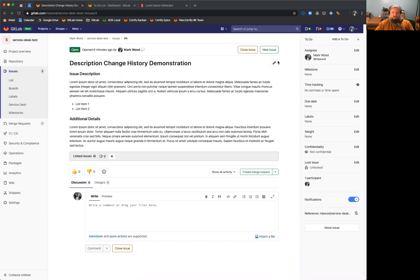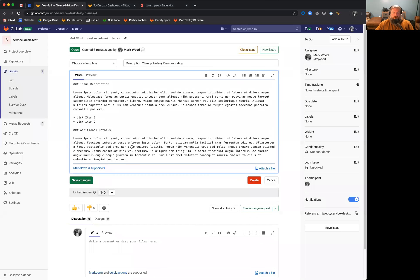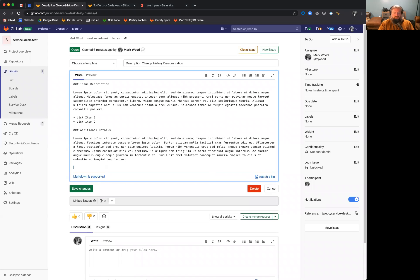What this enables us to do is if you were to edit a description right here, you could go ahead and add in whatever text and hit save.